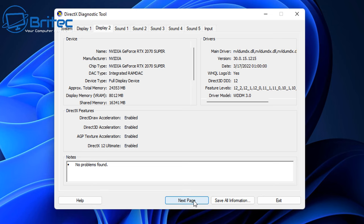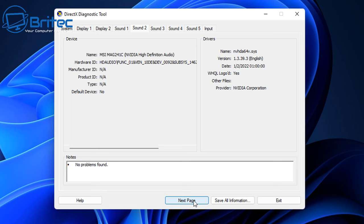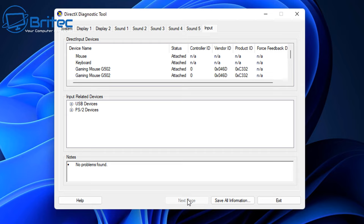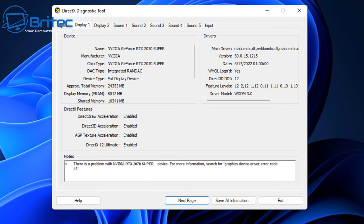The DirectX Diagnostic Tool should be the first place you check for errors or problems with your graphics card or drivers. If there is an issue — for example an error 43 on an Nvidia RTX card — it will appear in the notes area. This can be due to a bad graphics card, a BIOS issue, or other problems.